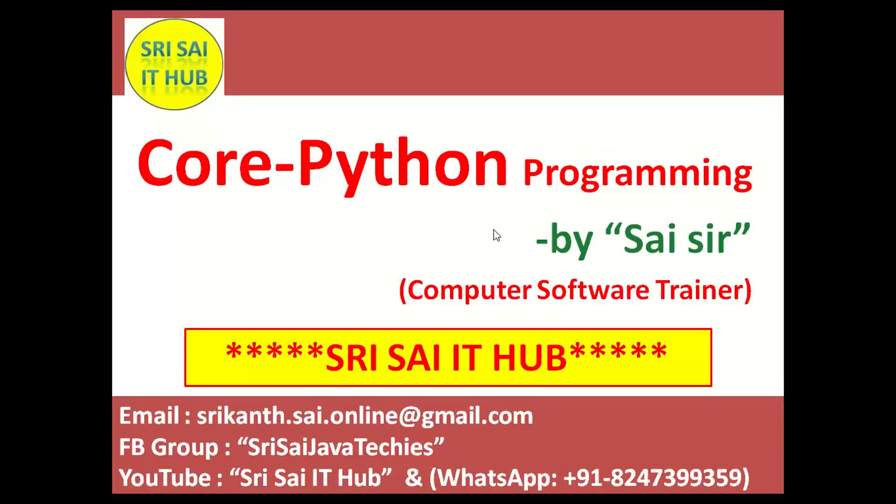Thank you for watching this video. Do like, comment and share this video, and also subscribe to the YouTube channel SreeSai IT Hub. Have a nice day.